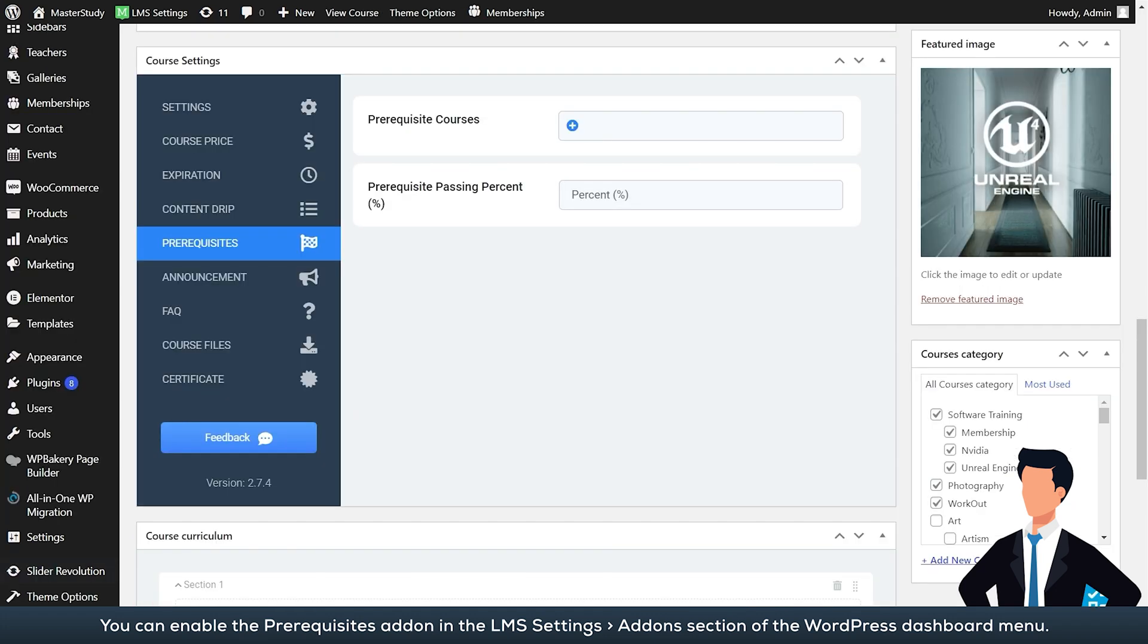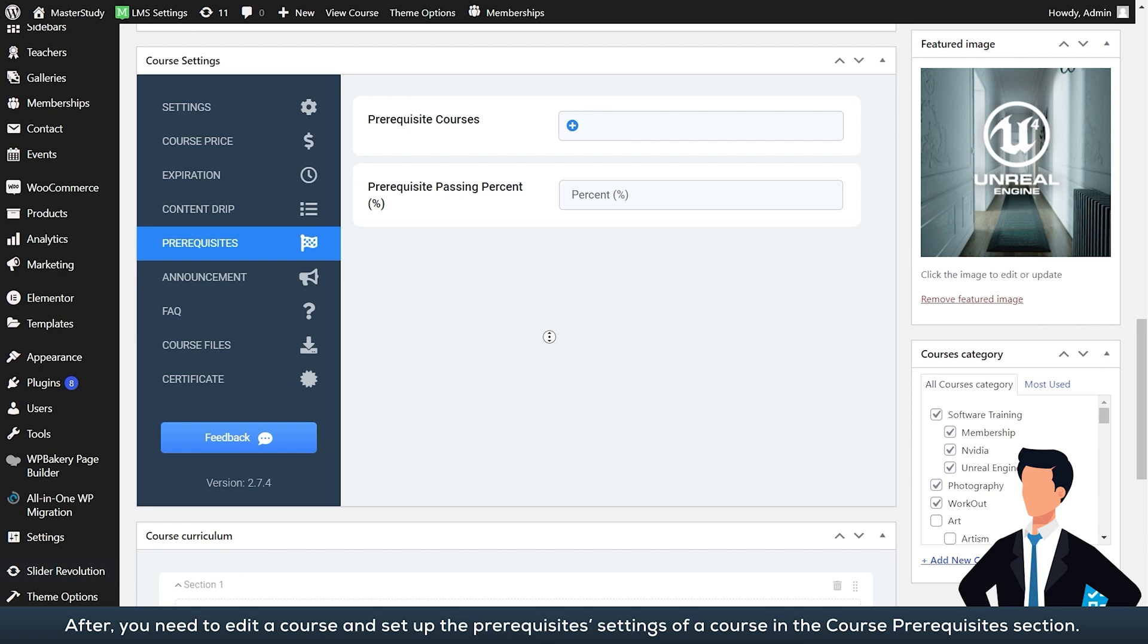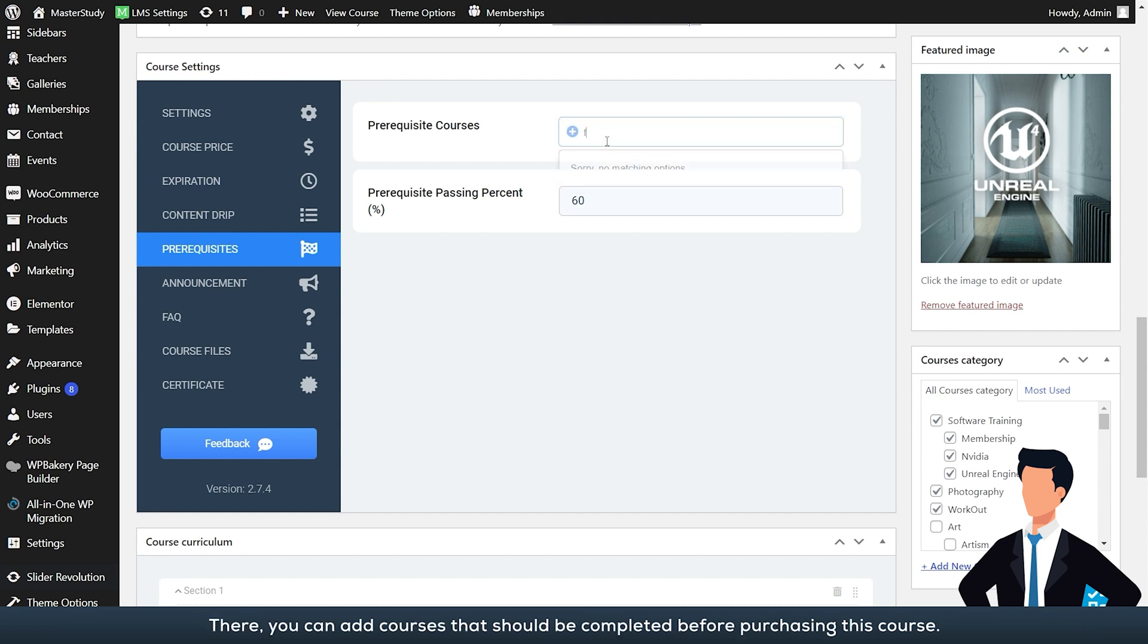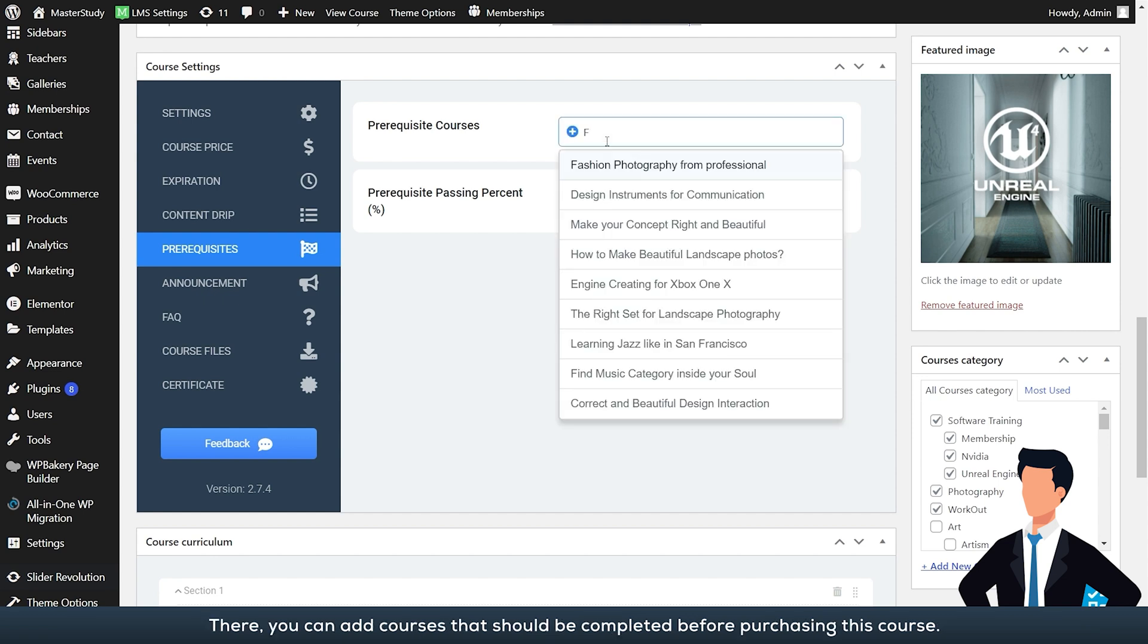After, you need to edit a course and set up the prerequisite settings of a course in the course prerequisites section. There you can add courses that should be completed before purchasing this course.